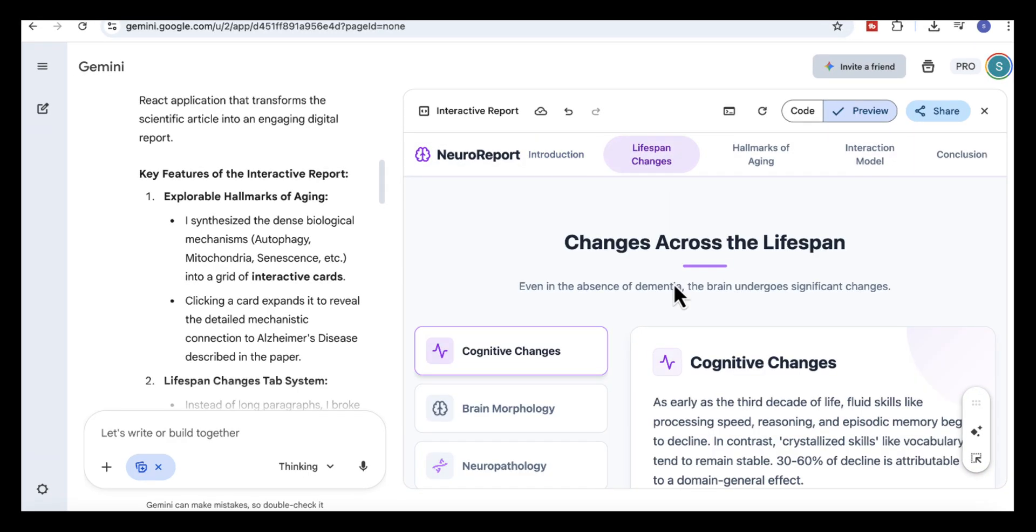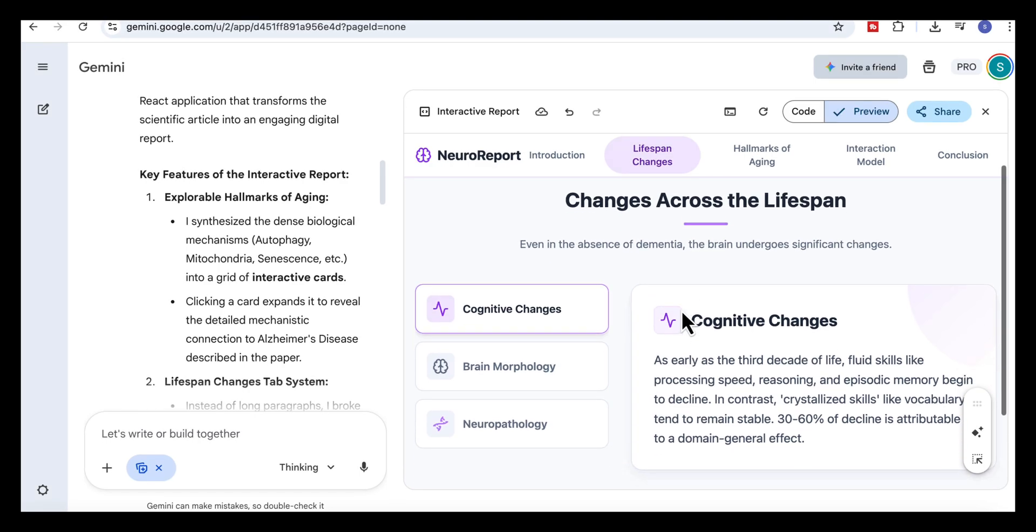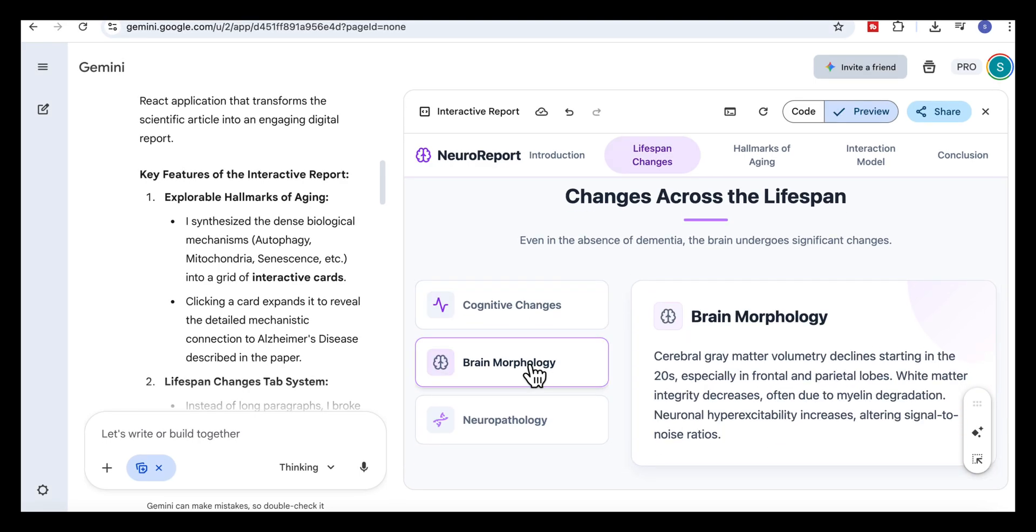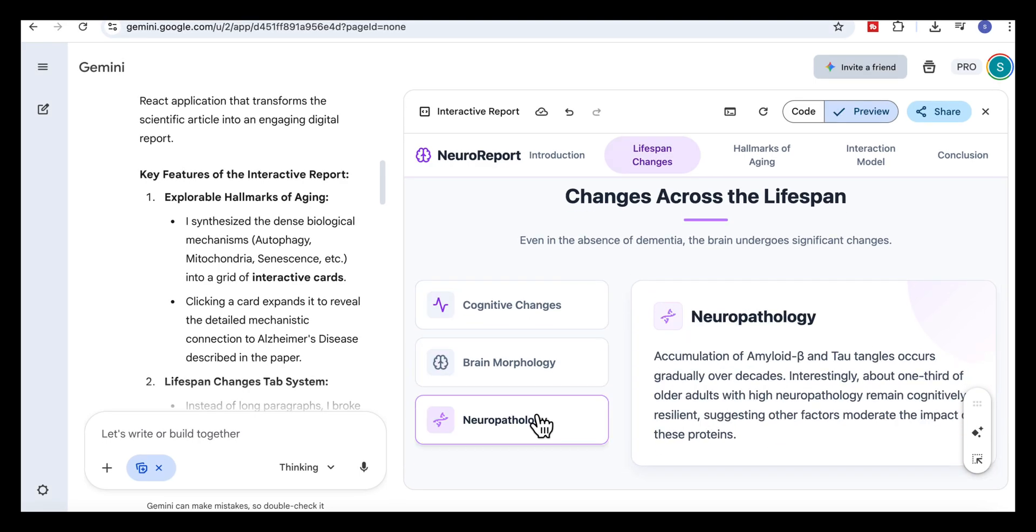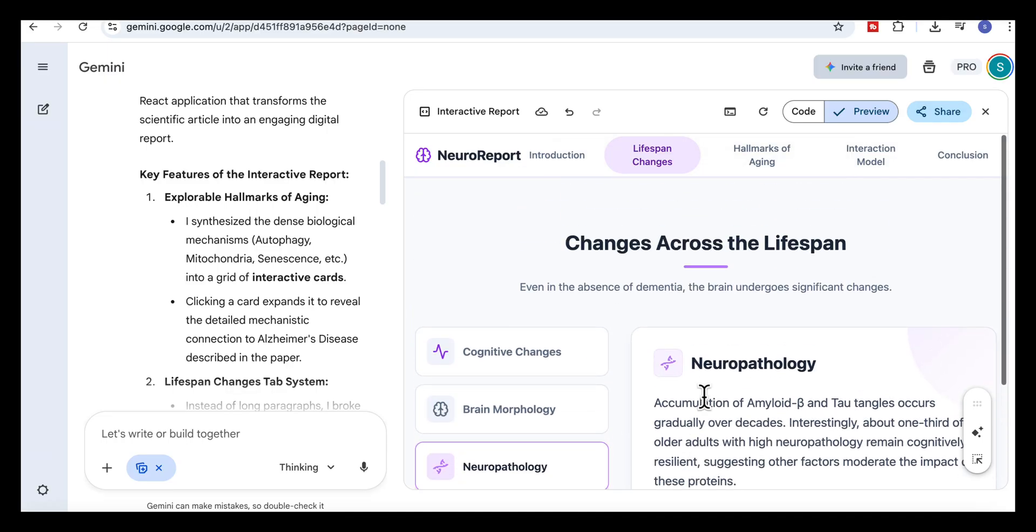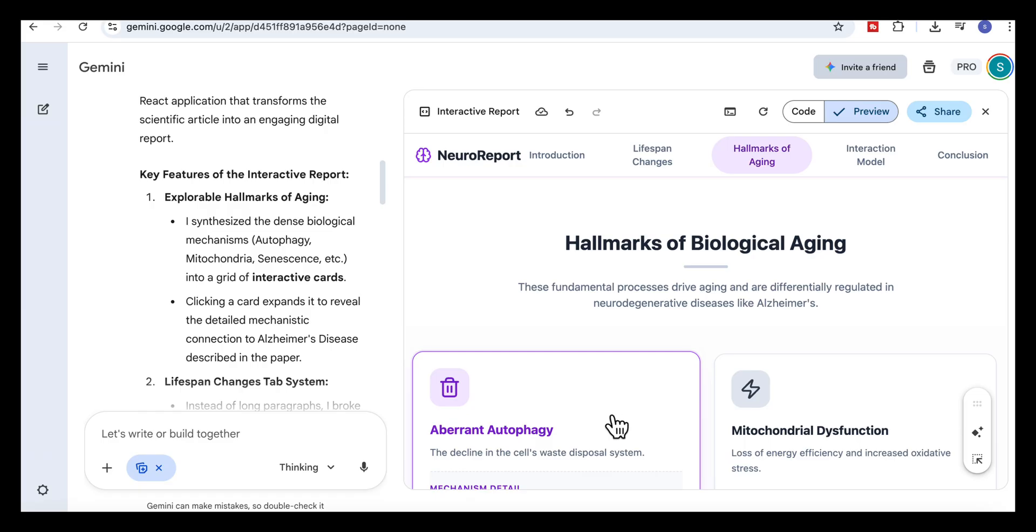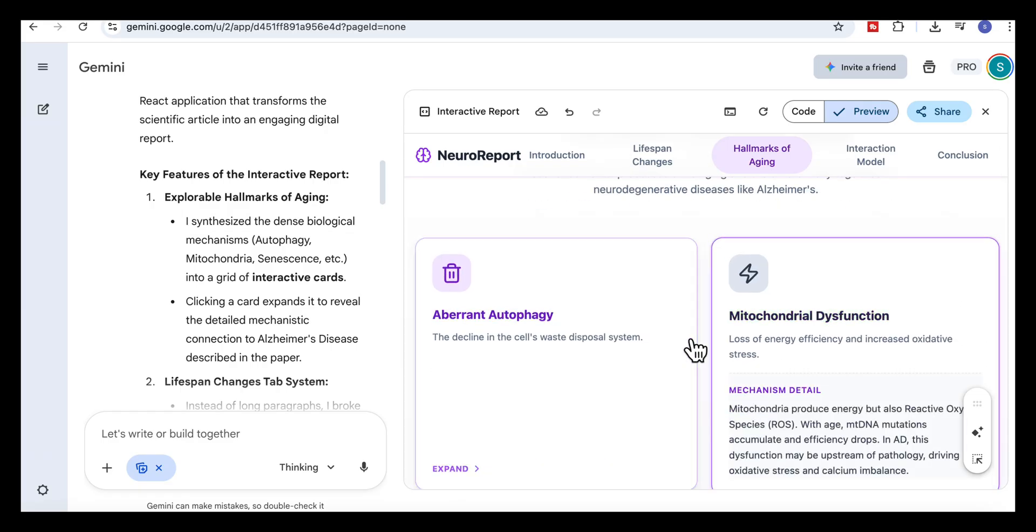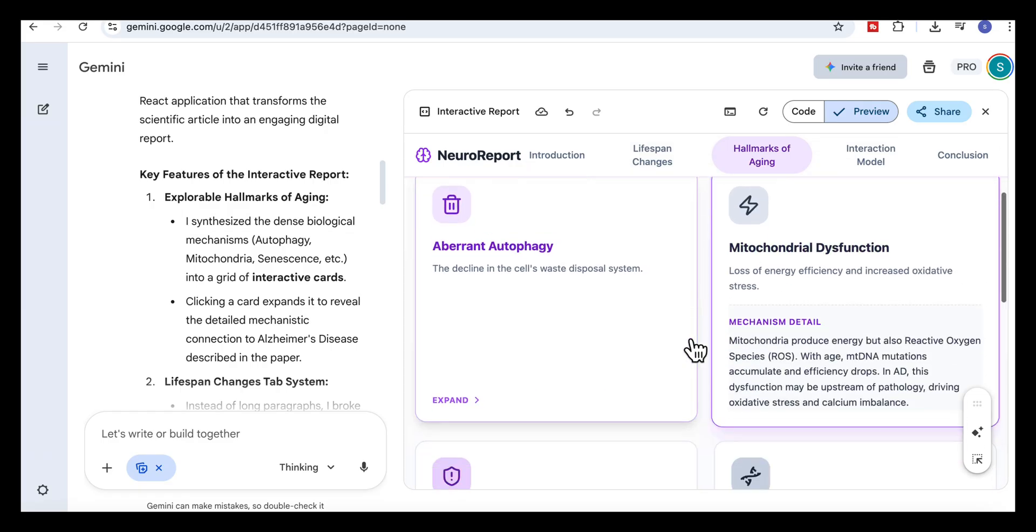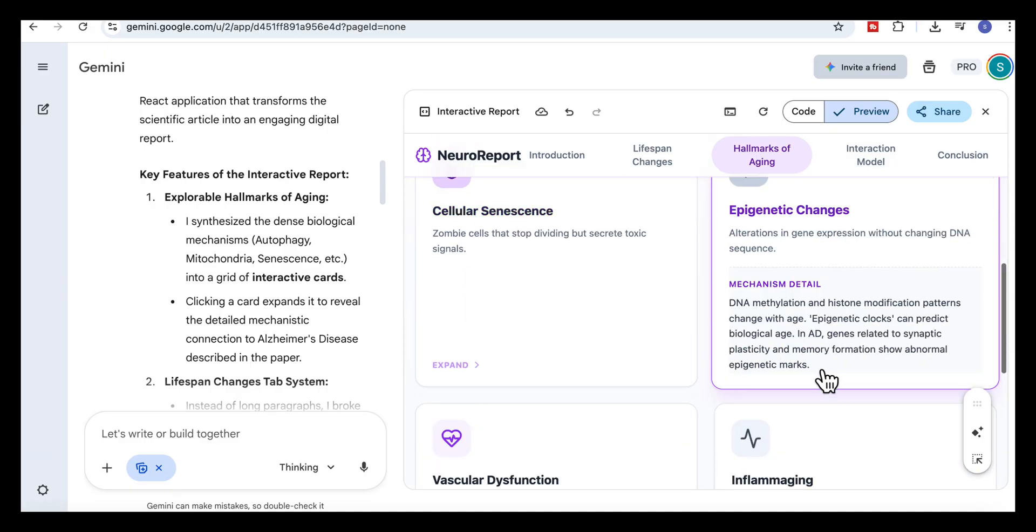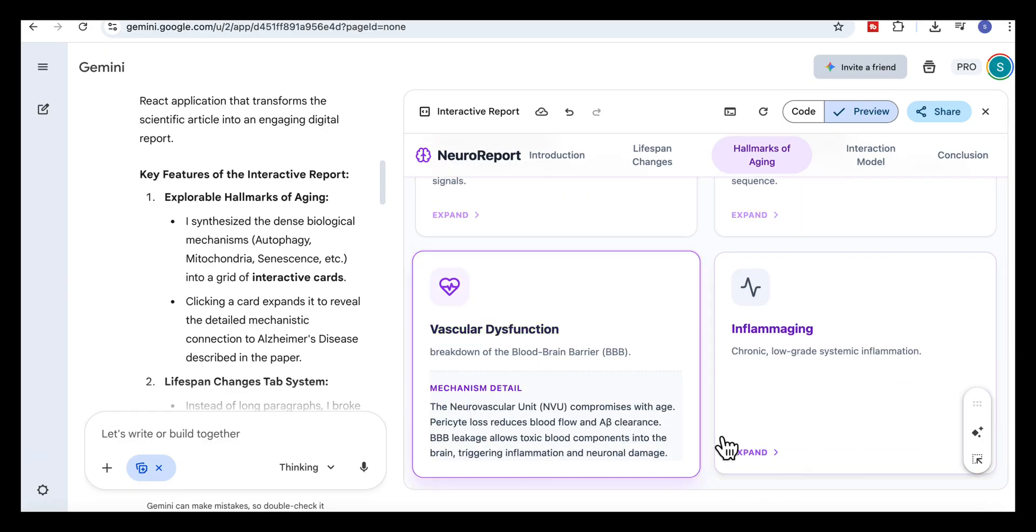Then Gemini breaks the article into clear sections. The lifespan changes tab turns long paragraphs into simple cards you can click through, cognitive changes, brain morphology, neuropathology, each one clearly explained. In the hallmarks of aging section, every biological process becomes an expandable card. When you click on something like autophagy or mitochondrial dysfunction, it opens into a focused explanation with the mechanisms written clearly.